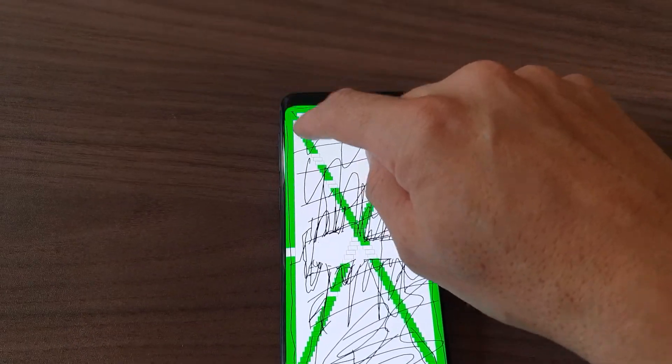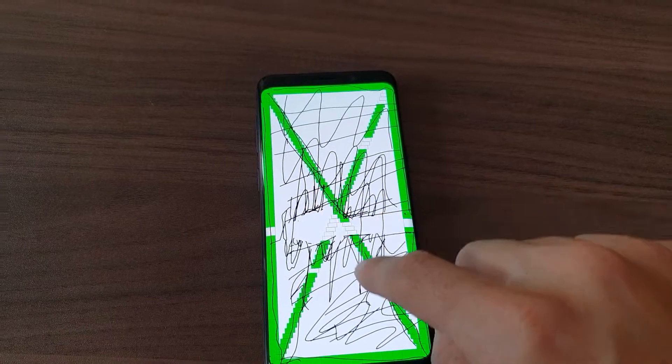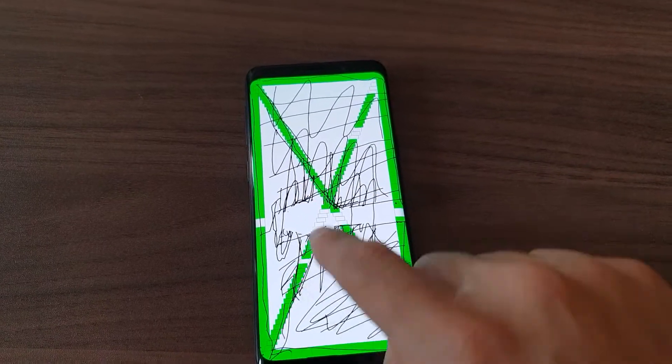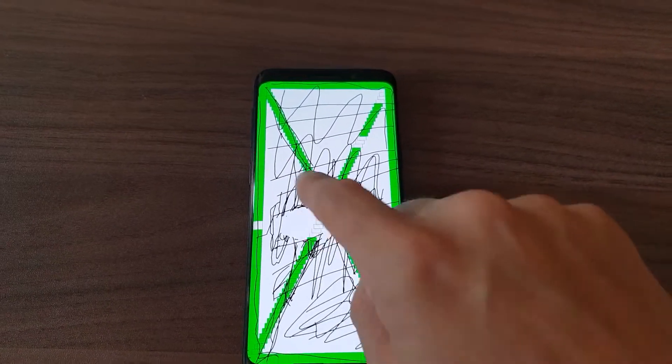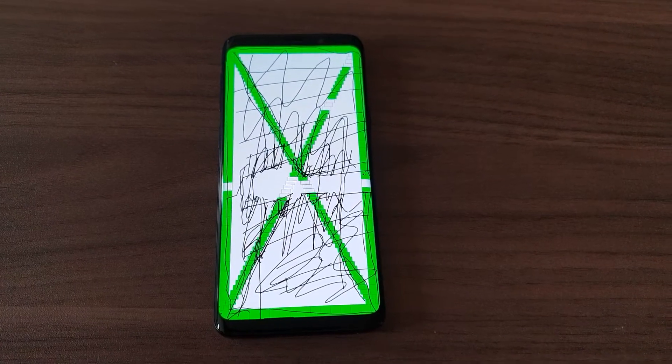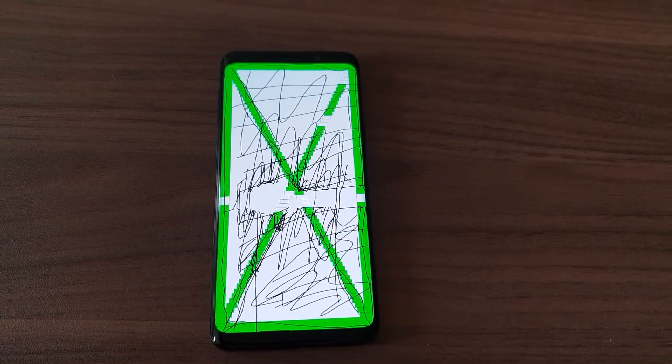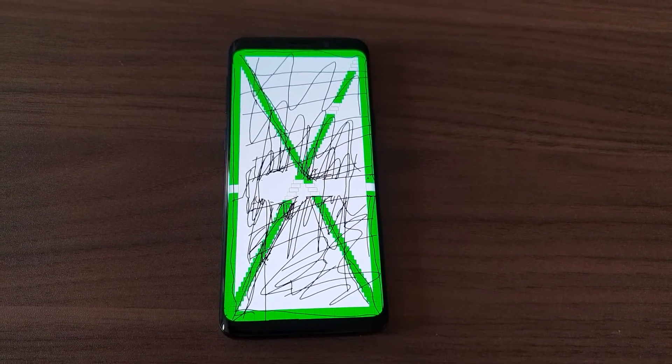There you go, that's what the screen fault looks like.